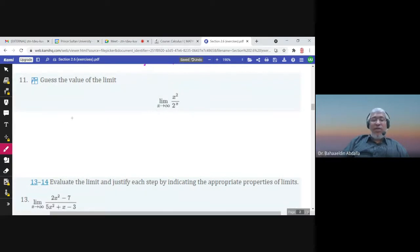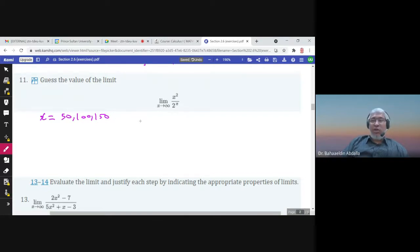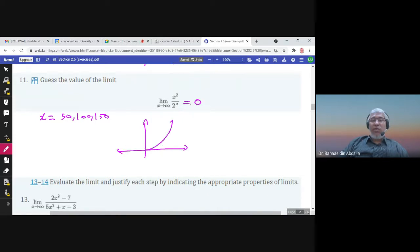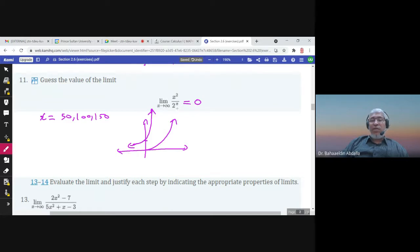To guess the value of a limit as x approaches infinity, you can replace x by large numbers — 10, 20, 50, 100, 150 — and observe the pattern until you're convinced of the result. For this example, trying large numbers shows the limit is 0, because x squared grows much more slowly than 2 to the power x. When x approaches infinity, 2 to the power x is much larger than x squared, so the limit goes to 0.